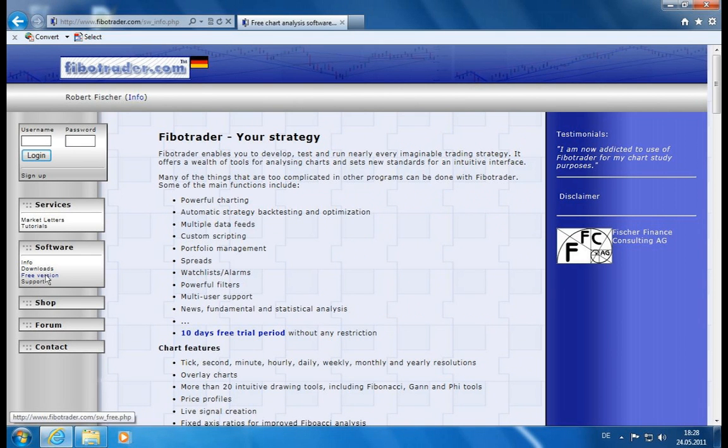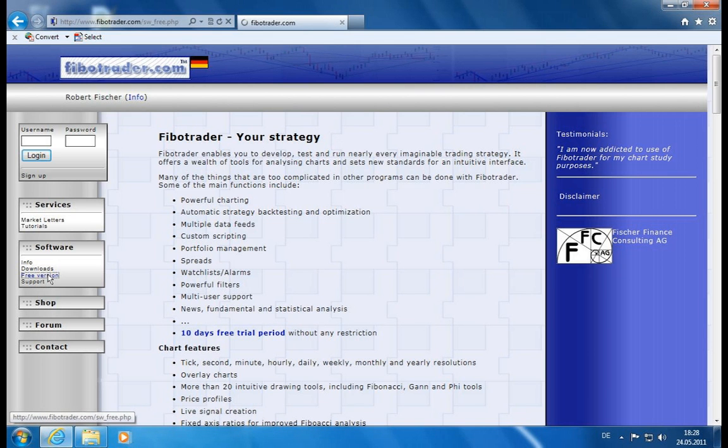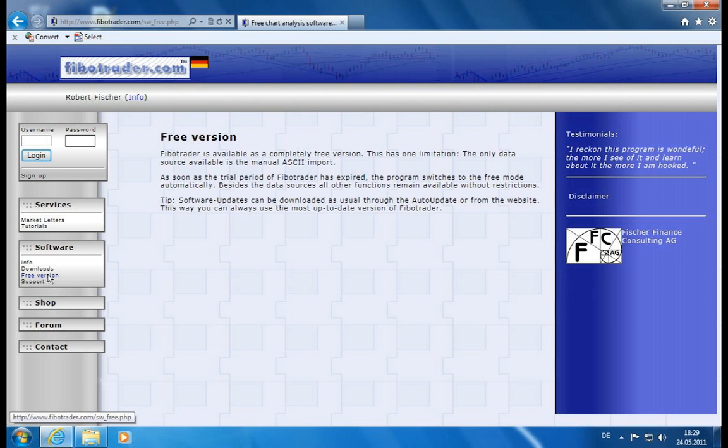Then we have our download section and an interesting section right here called free version. So you probably wonder what is the cost of this software. Actually there are two models. One is if you only want to have end-of-day data or if you have your own data and you import it manually through the ASCII import, then you can use the software completely for free.